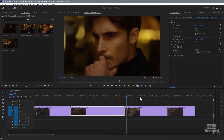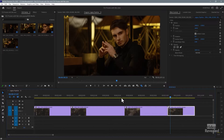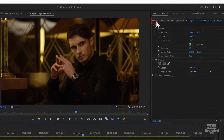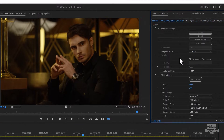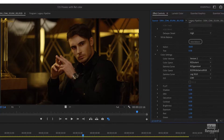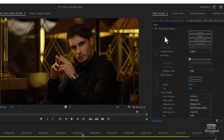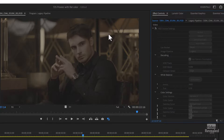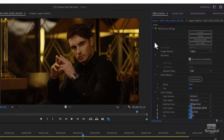These are four R3D files on the timeline. In the effects controls on the left side, the source settings come in for an R3D file and they're ginormous — very powerful. The image pipeline is legacy. And if you turn off these settings, this is typically what you would see when you're working with log. RED files automatically load an RMD that's set for the file.